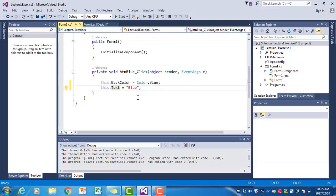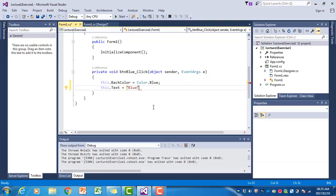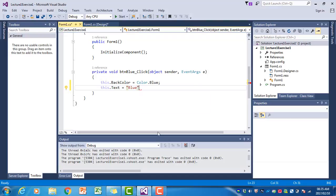Similarly, if we delete the semicolon, a squiggly line will appear there. If you place your mouse over that, you will see 'semicolon expected' at the bottom of that box. These are all syntax errors.